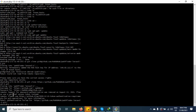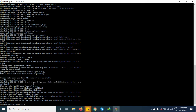Here you can see I tried to pull a personal repository, then it asks for username and password. Then it shows this error: password authentication is removed, and they say to use your personal access token instead.